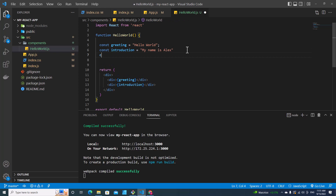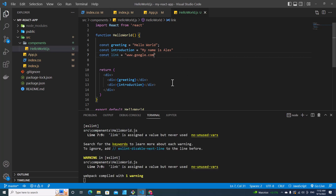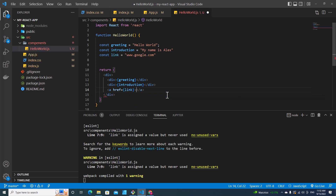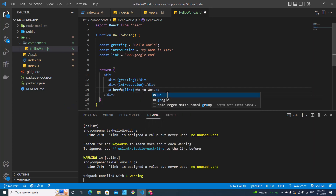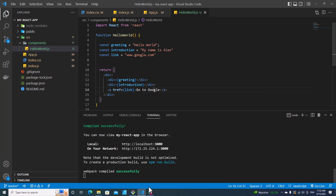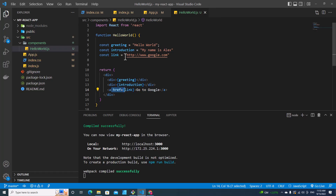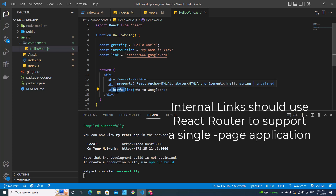I can also put a link — for example, const link equal to worldwideweb.google.com — and then create an anchor tag with that link and label it Go to Google. Save. If I click on it, it goes to Google. Remember to include HTTP in the URL. For external links, you can use an anchor tag in React. For internal links within your website, you have to use React Router DOM to support a single page application.